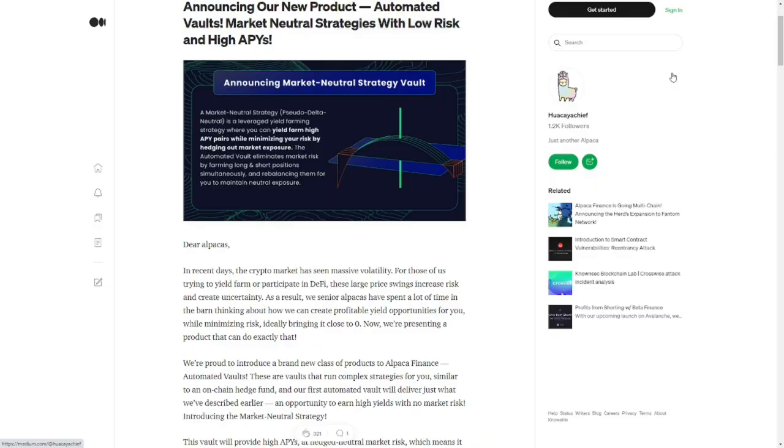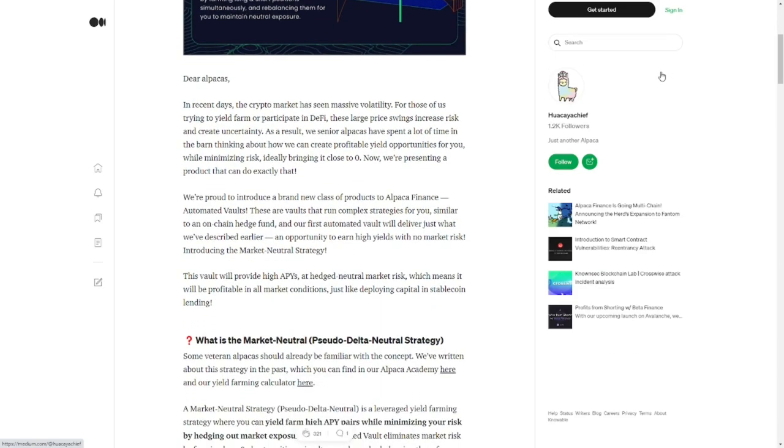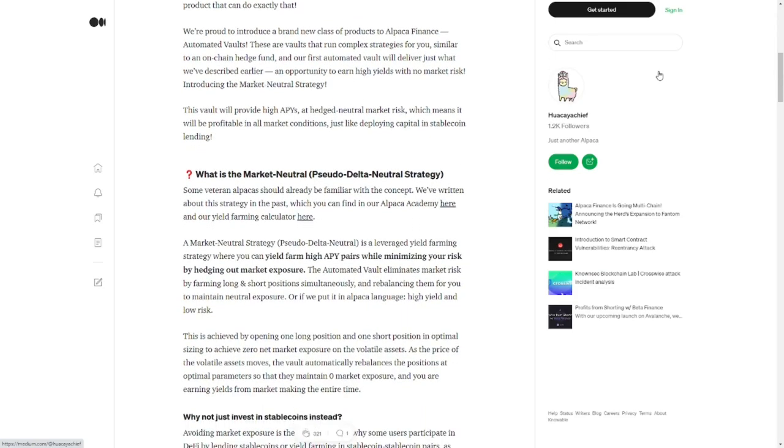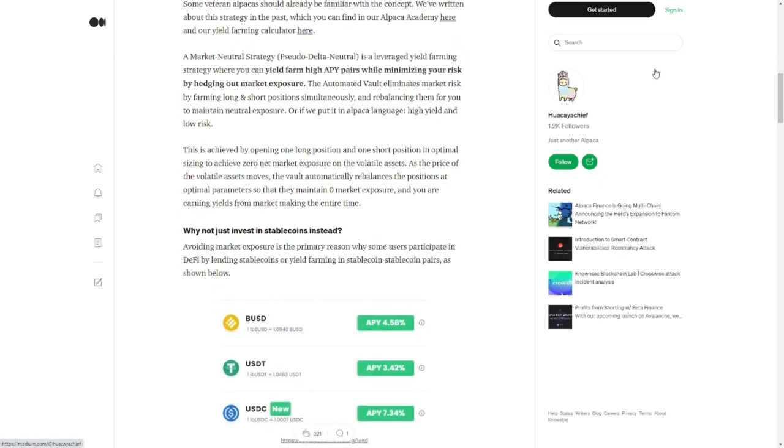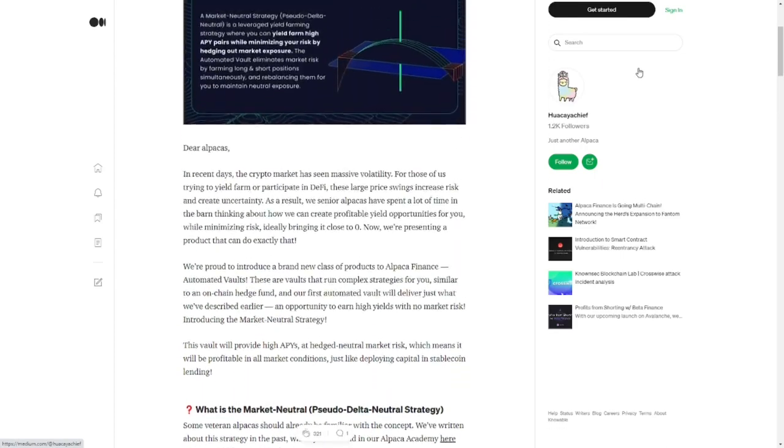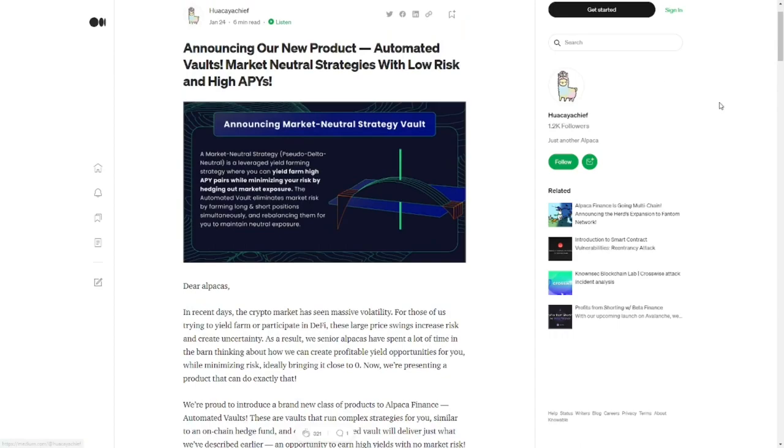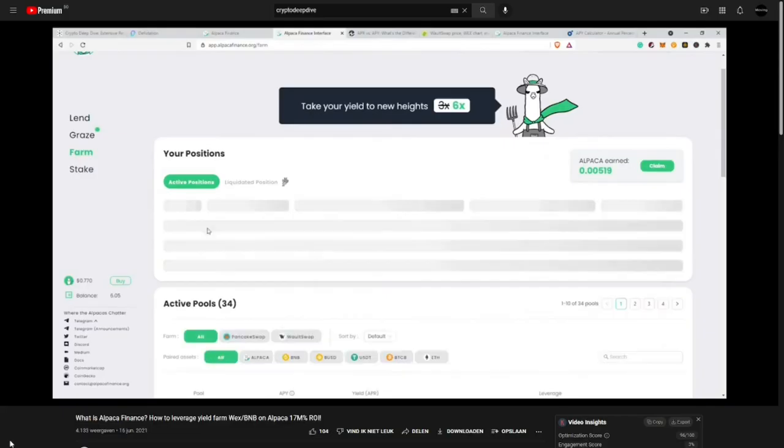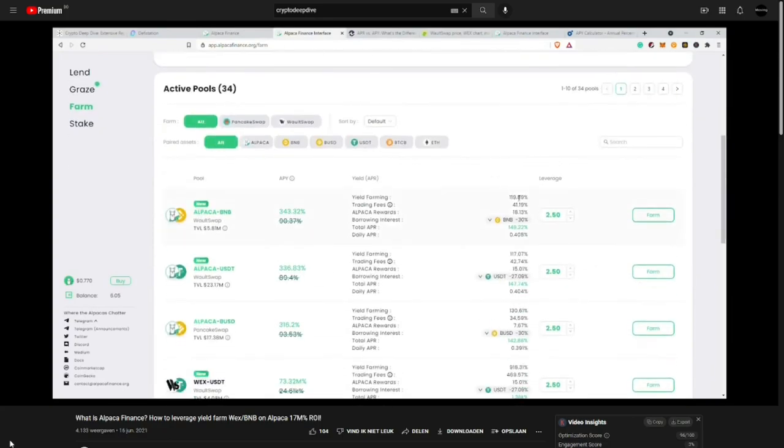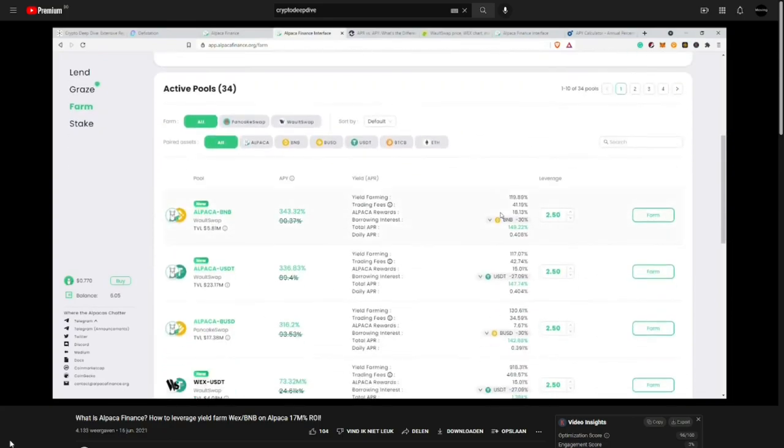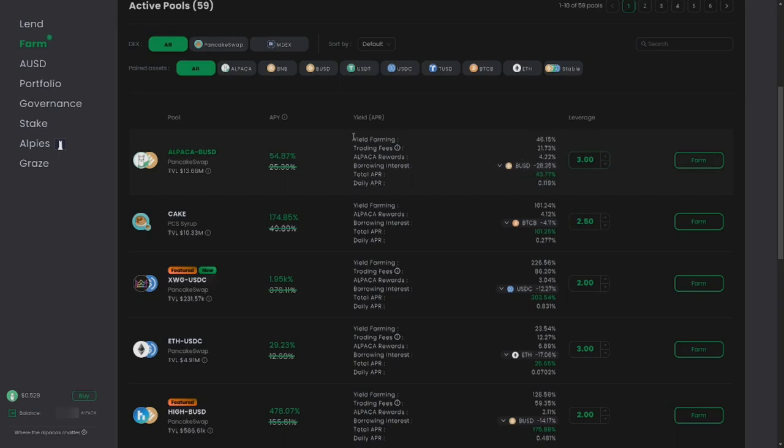Automated Vaults are developed by the Alpaca team to give their users high APRs on their assets with minimum risk. They argue it's close to zero risk, but that's not entirely true, although it's close. If you're not yet familiar with Alpaca Finance, one of their main drivers is the ability to yield farm with leverage. I made an earlier video about how to get started with this, so check it out if you're completely new. The benefit of farming with leverage is the possibility to multiply your yields. However,